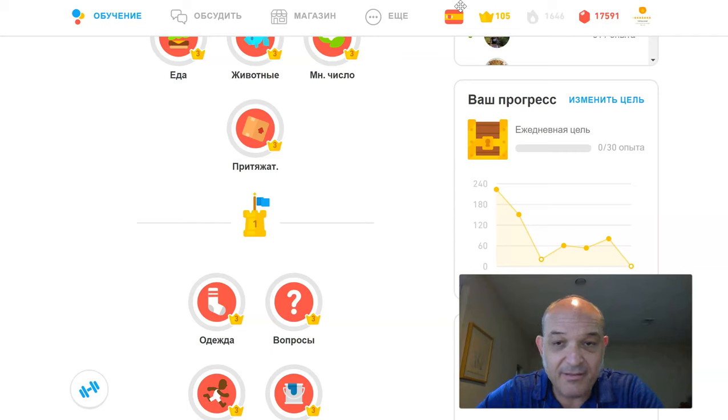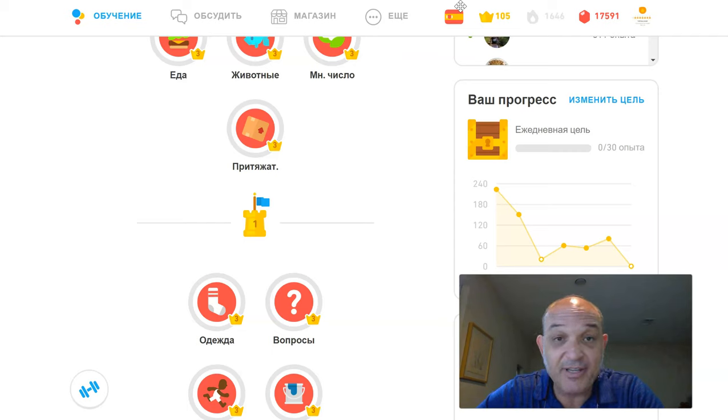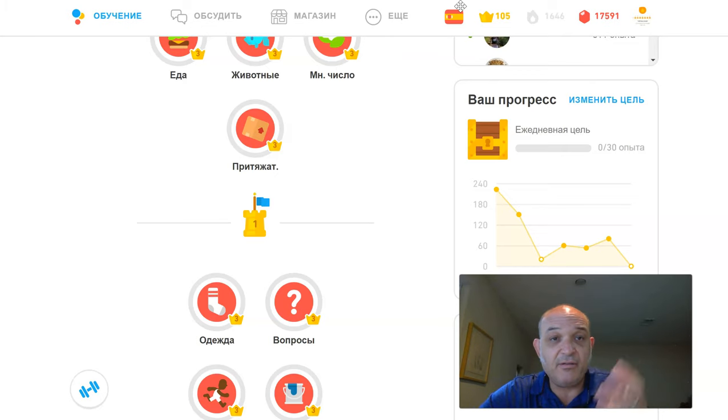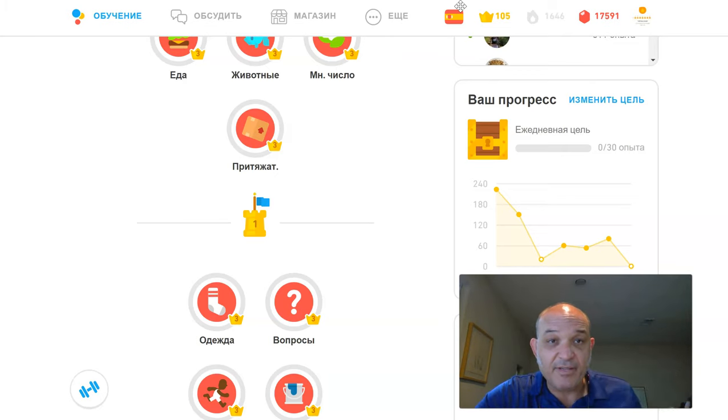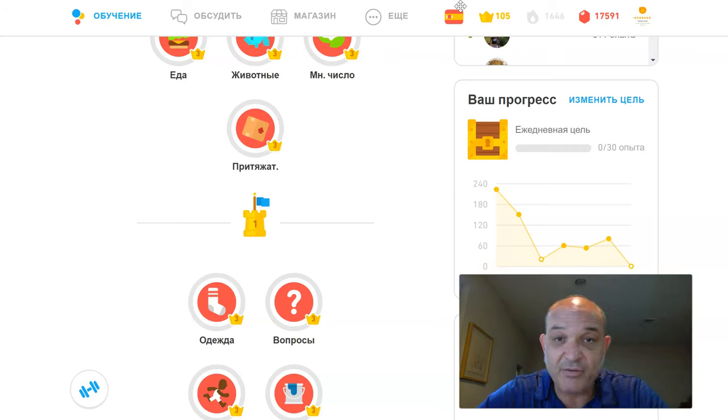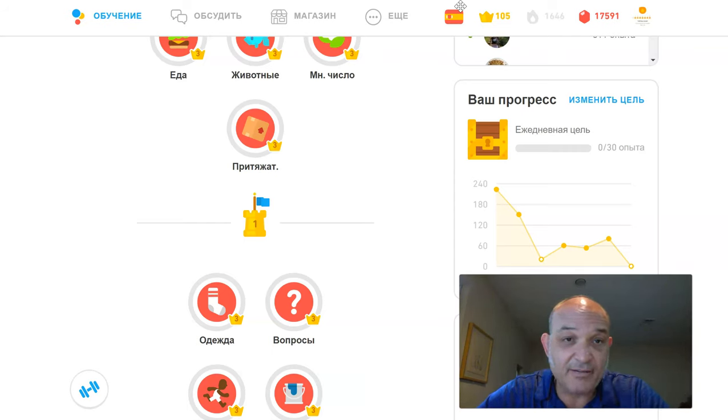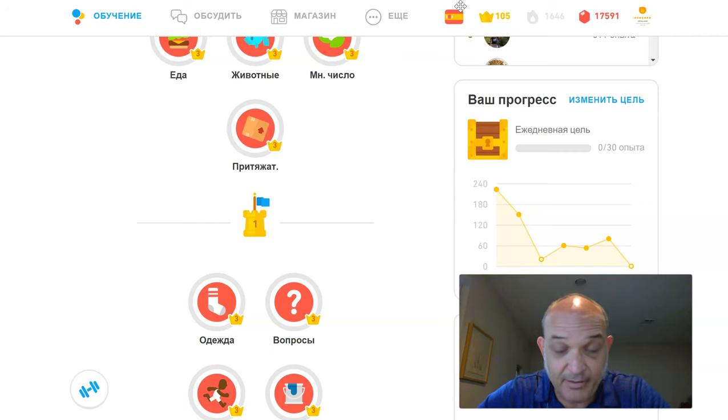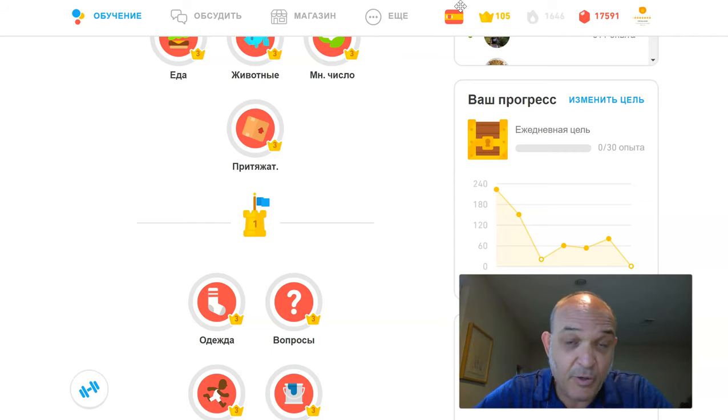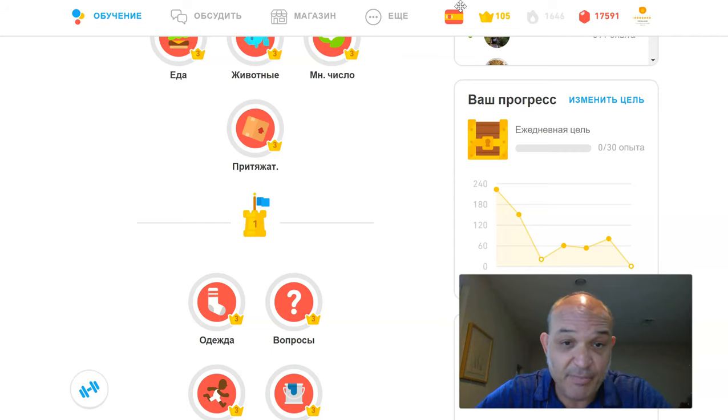I just think that Duolingo has two or three different teams working on Android, Apple, and desktop versions, and just trying to see what works best. So anyway, right now we're going to pretend like I'm a Russian speaker, and as you know from my previous videos, I am not, who is trying to learn Spanish.